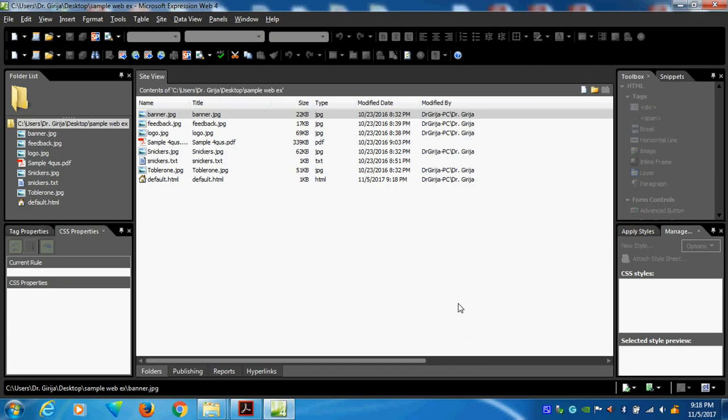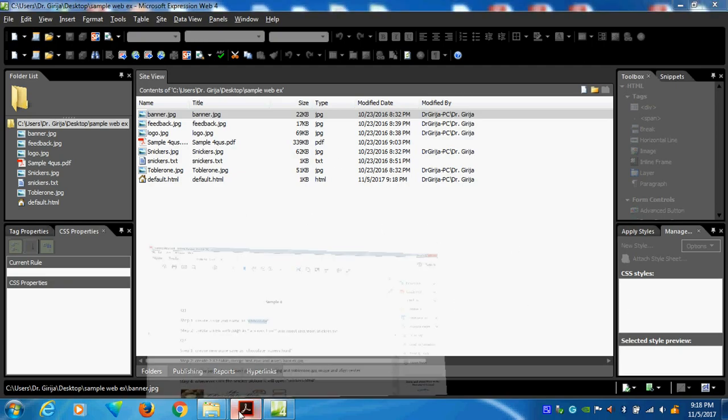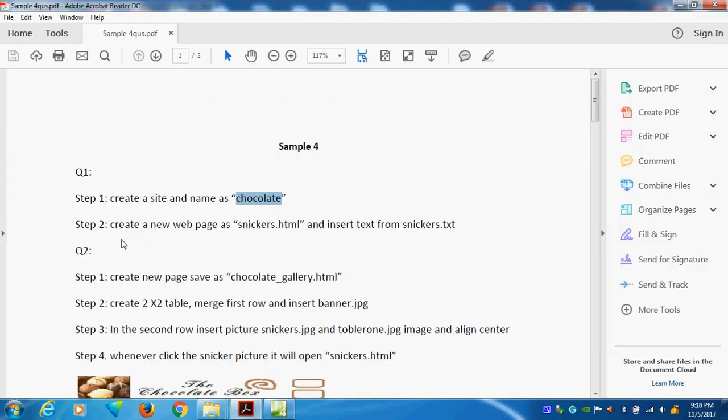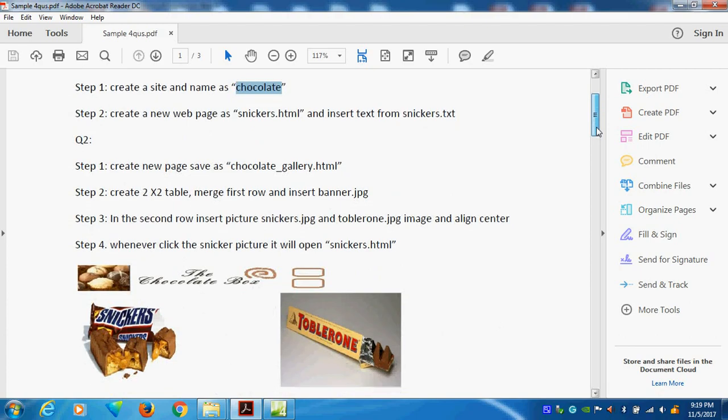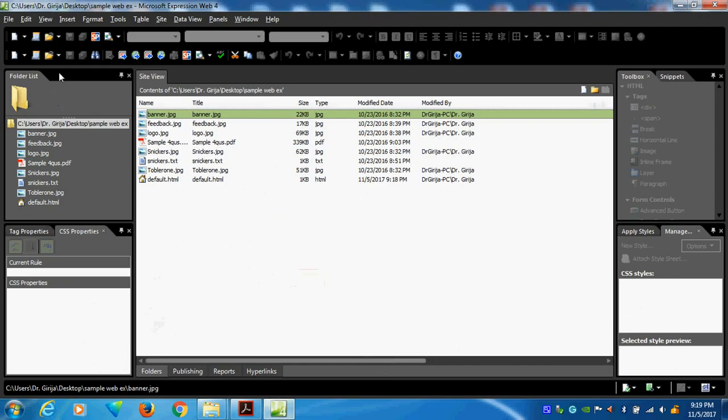So now I want to go and create step 2. What is step 1? Create a new web page as Snickers.html and insert text from the Snickers.txt. This is my information. So I want to create a new HTML page here. How I will create?